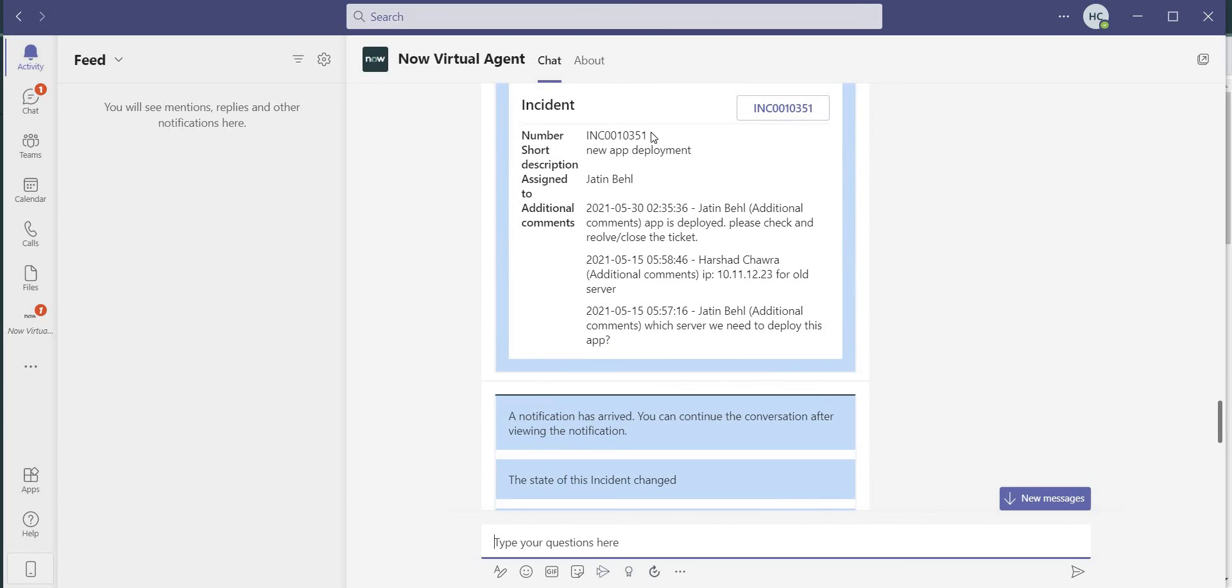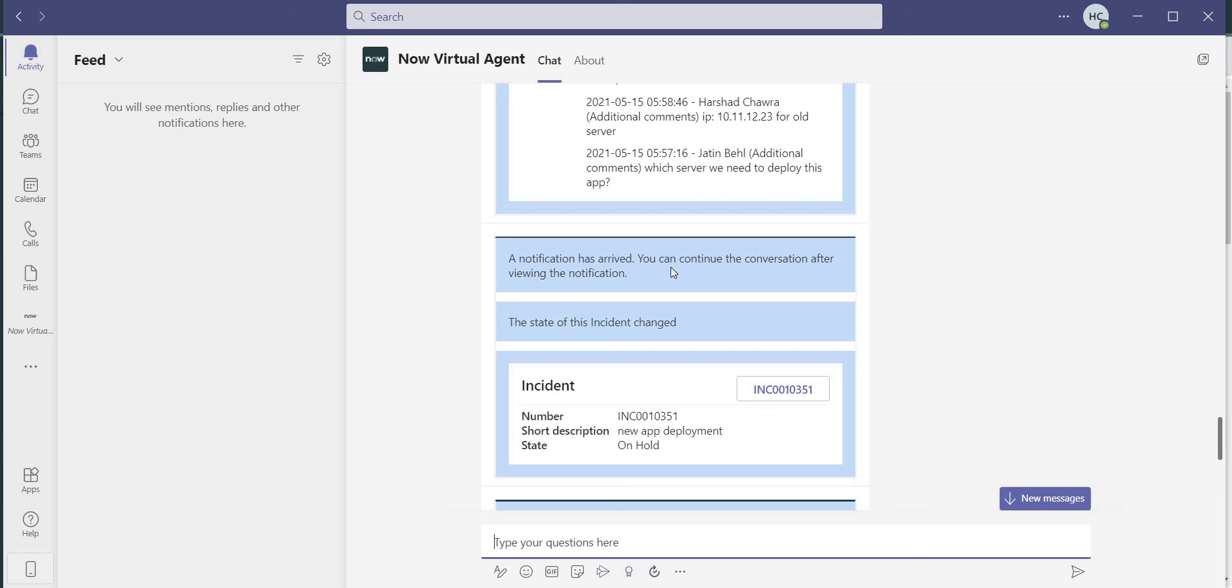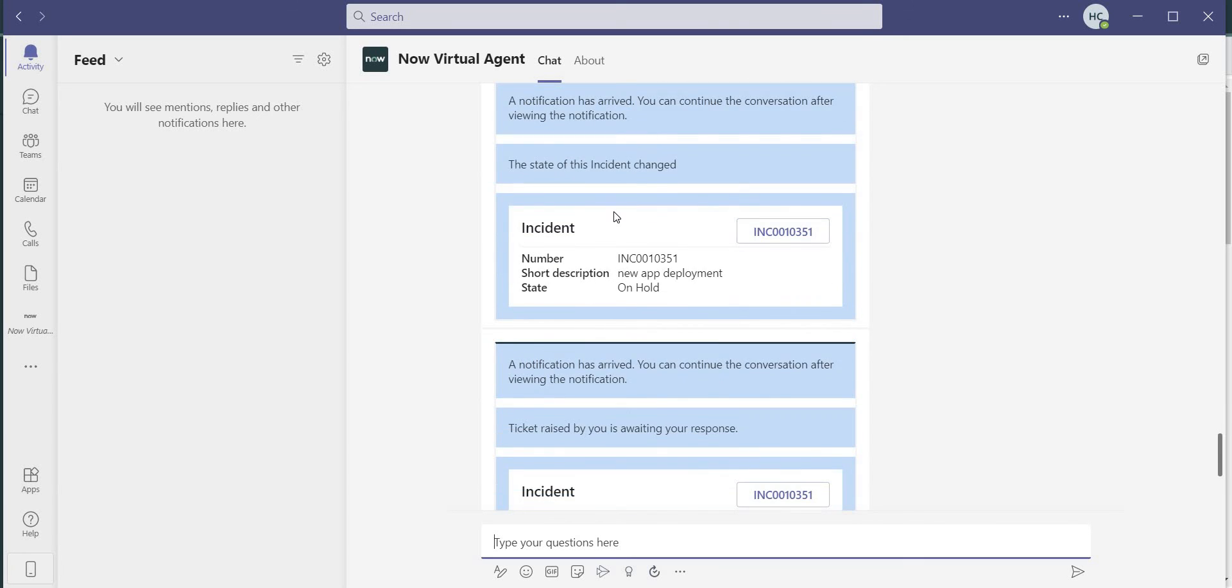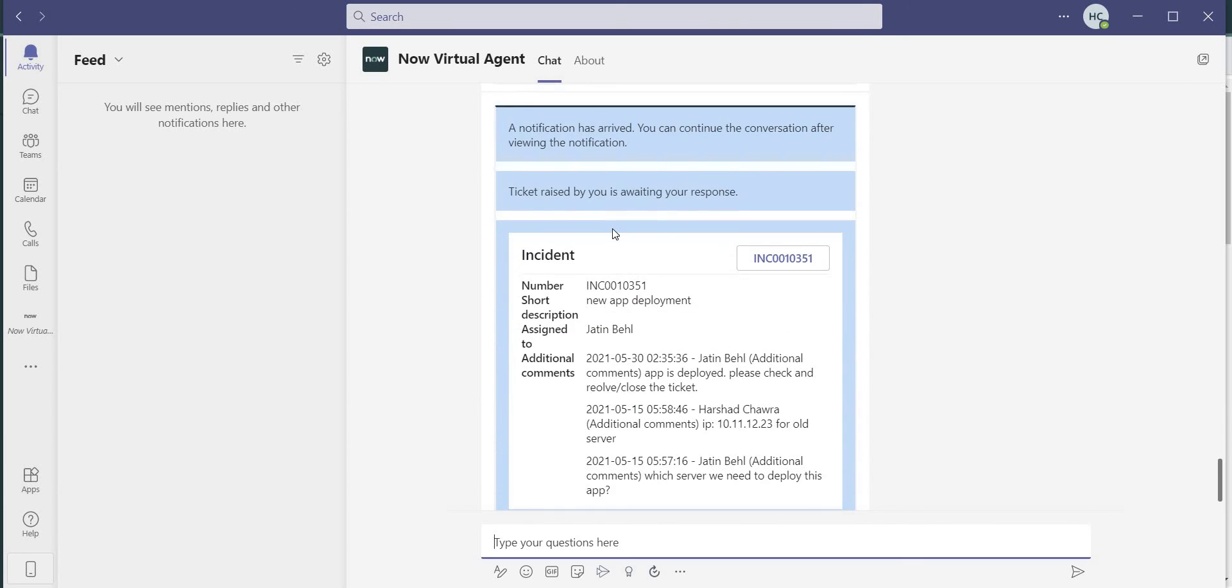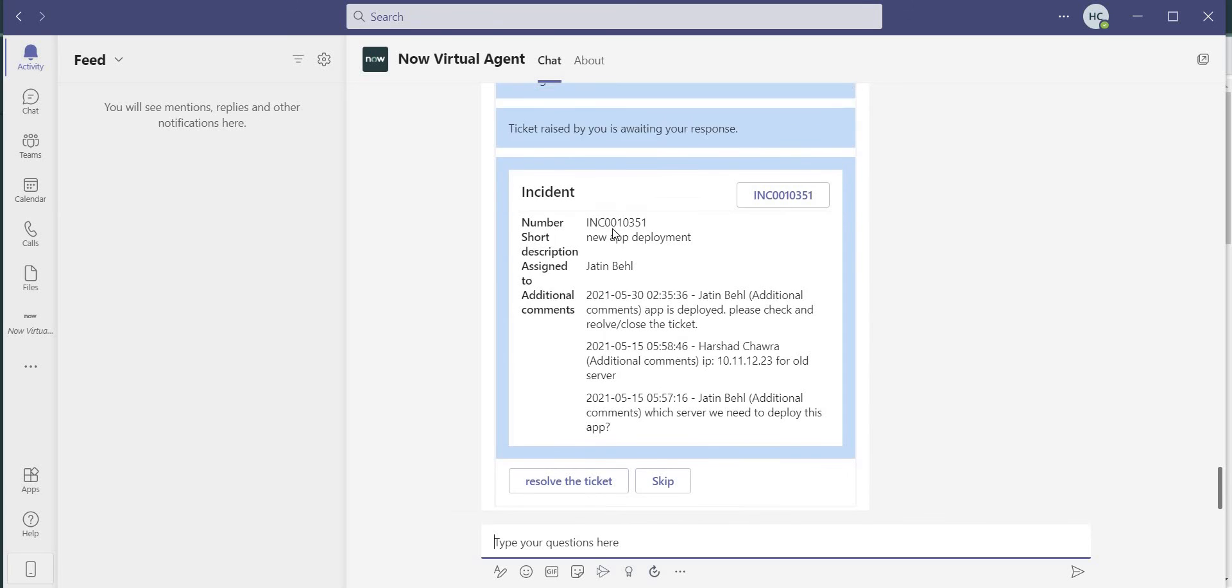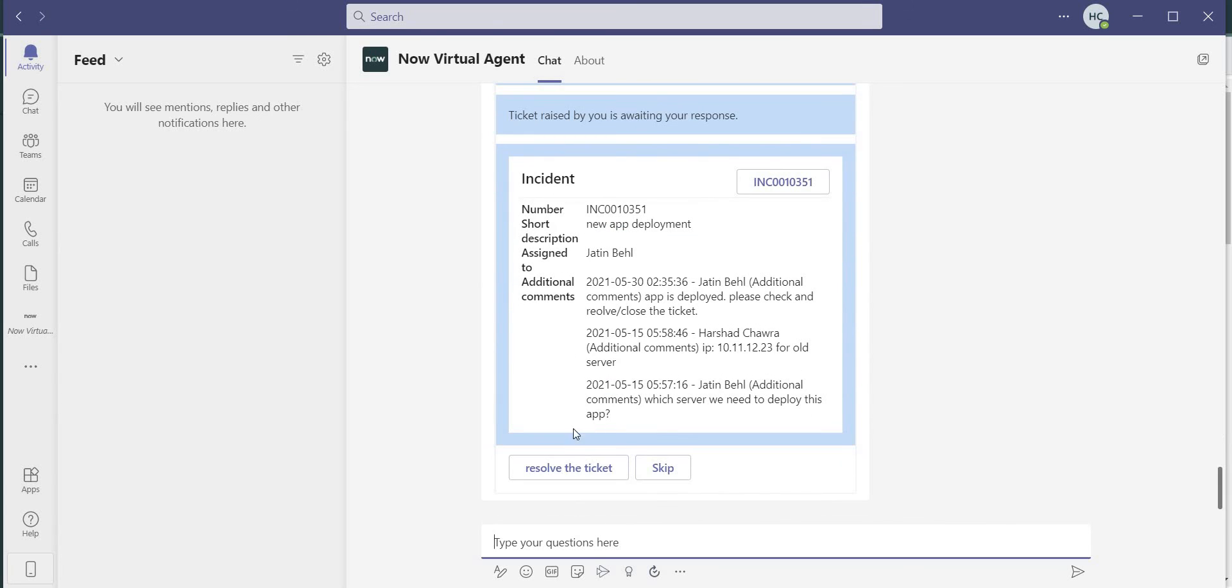And here are the details: incident, short description, assigned to, and additional comments. And here is the option to resolve the ticket which is available. So if the caller clicks on this particular button, then the ticket will be automatically resolved in the backend.